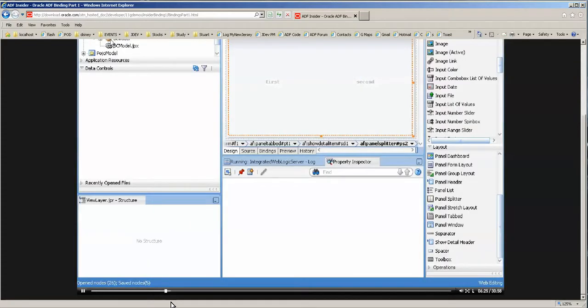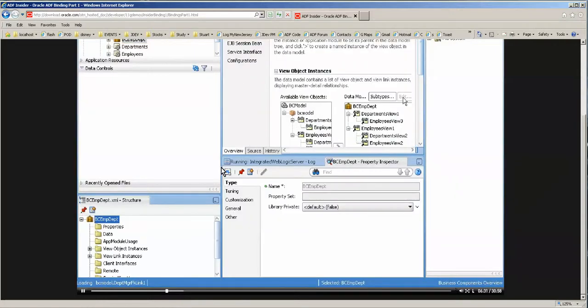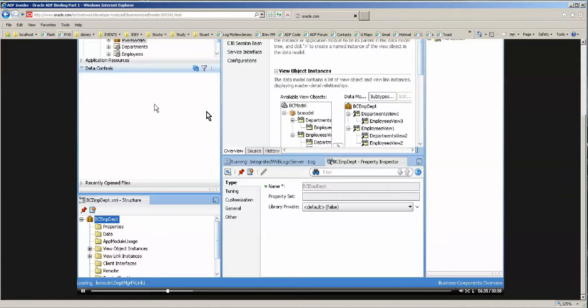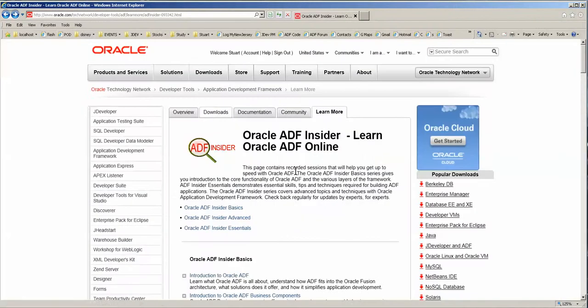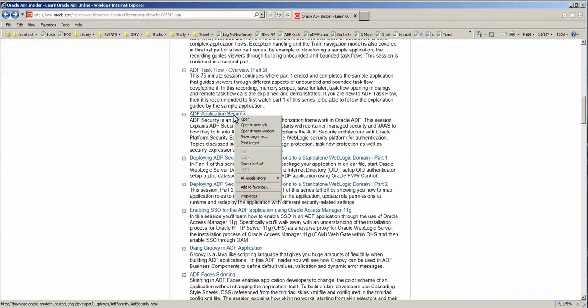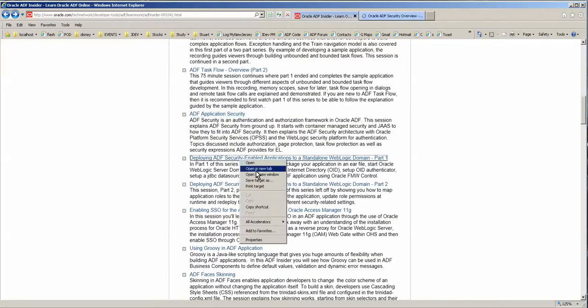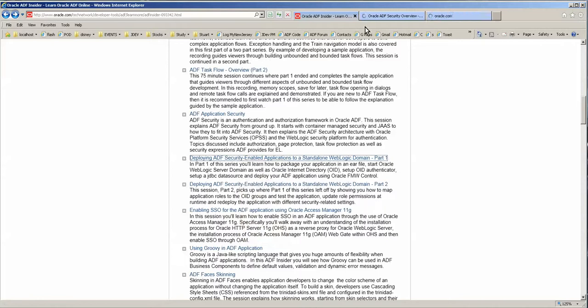But you can open a number of these different things in your video here. In fact, I'm going to do that. Open in a new tab. Open in a new tab. And we'll just do two.